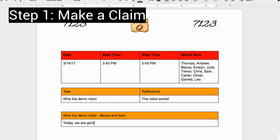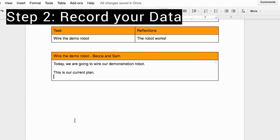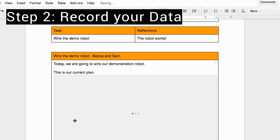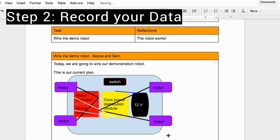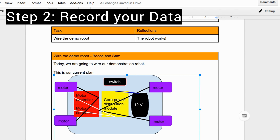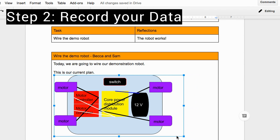Step one is to make a claim. This is where you state what you're doing. Step two is data. This can be words, numbers, or images, and they assist the reader in visualizing what was being done.